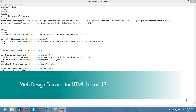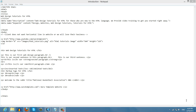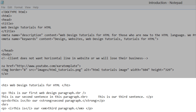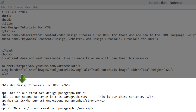Welcome to Web Design Tutorials for HTML. This is lesson number 17 and in this lesson I'm going to talk about how to insert a table into your website. The first thing that you want to do is make sure that you have the previous document open from the previous tutorial. Once you have that open, go ahead and look for the h1 tag that says Web Design Tutorials for HTML.